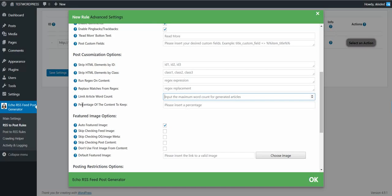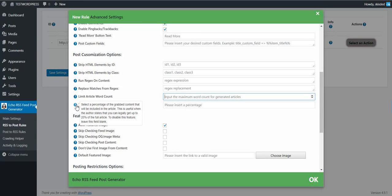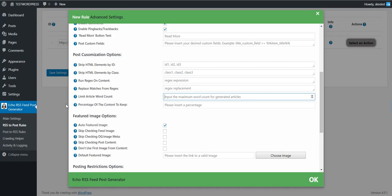You can also limit article word count to a number, or input a percentage of the content to keep. For example, if a website states it allows 25% of its content to be republished, you can set 25 here and the plugin will post only 25% of the full article to comply with the regulations of the source page.